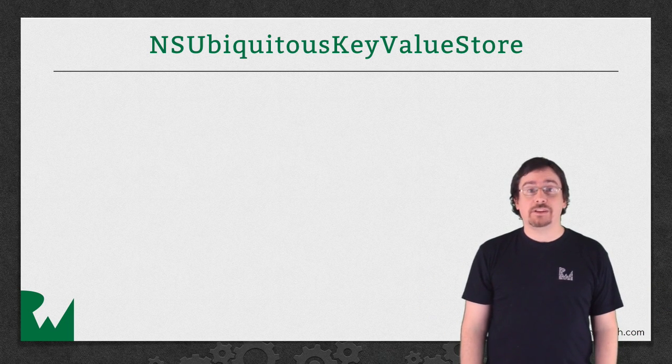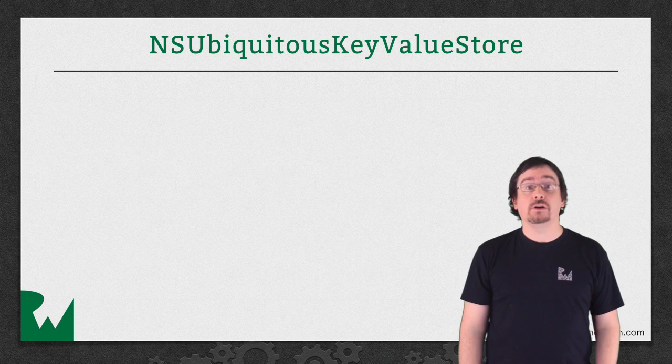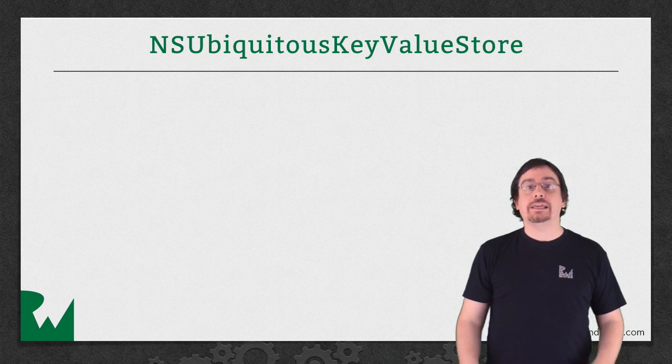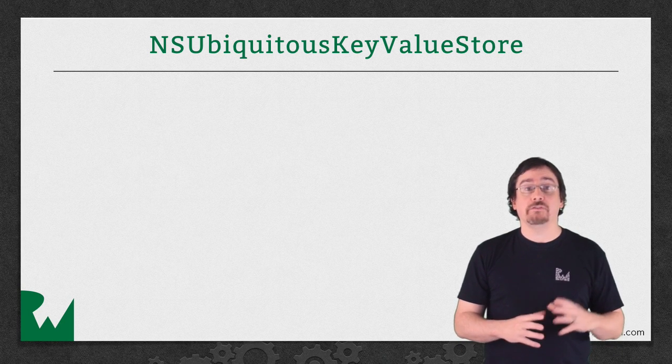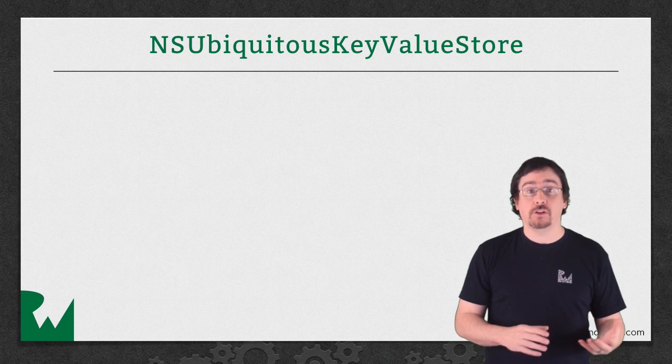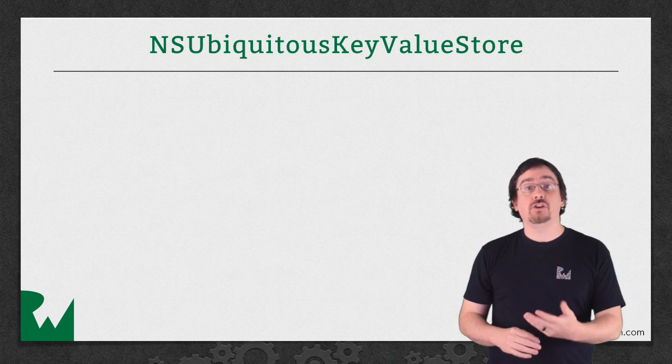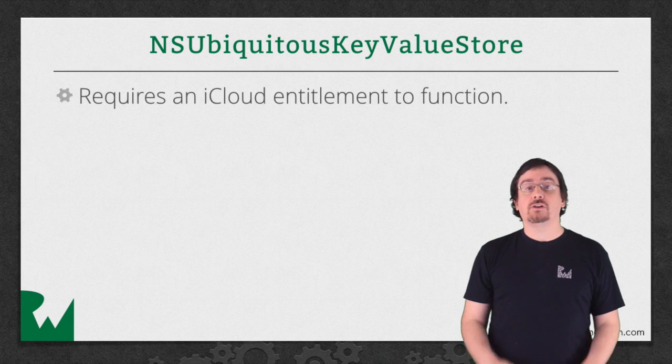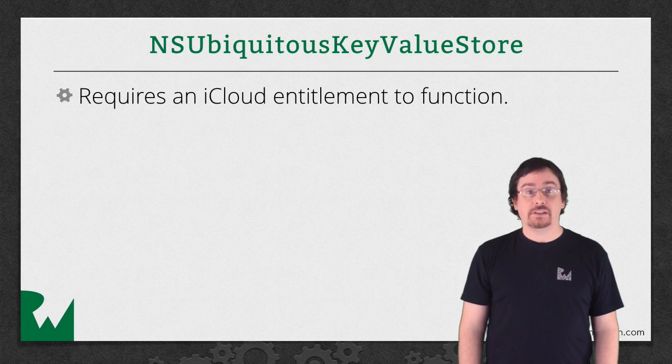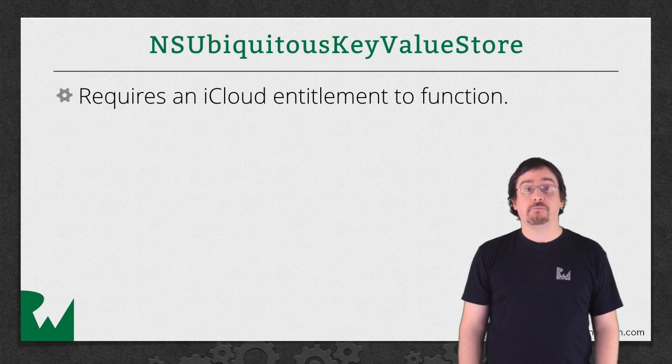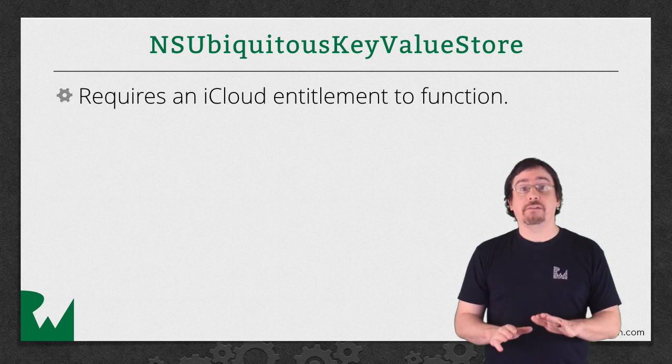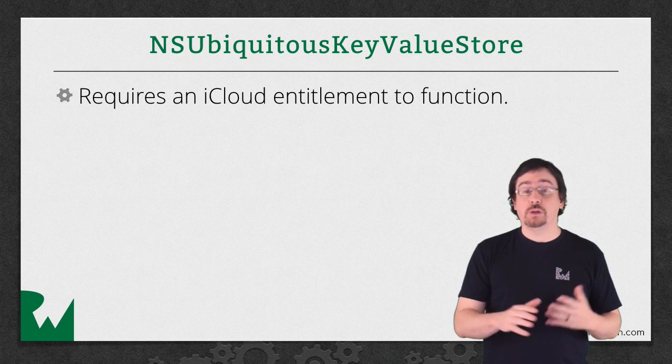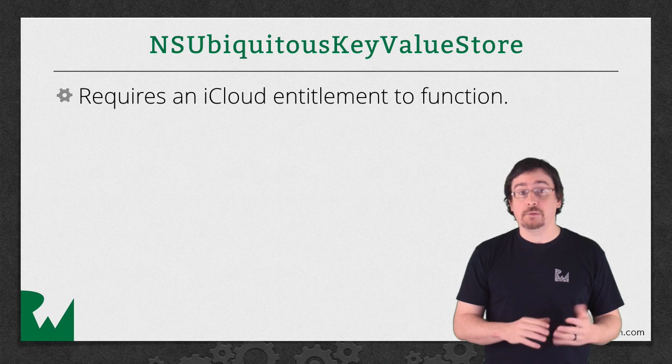NSUbiquitousKeyValueStore is simply an iCloud-backed version of NSUserDefaults. To use it, you have to include an iCloud entitlement with your app for this to function. Once you have that, you can start reading and writing to it.